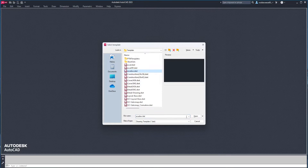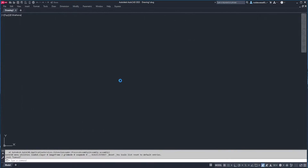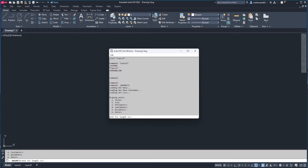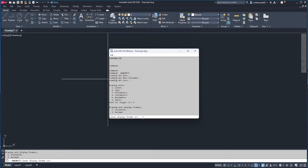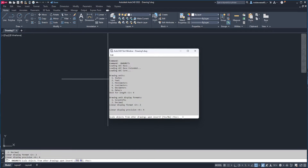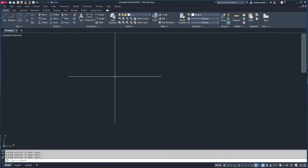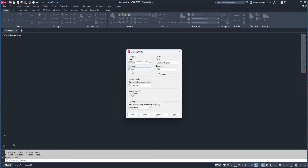I'll be using the metric ACAD ISO template, but I want to change the drawing units to centimeters, and I can do that by typing dash DWG units, and that will open up this text window. You can see in the list that centimeters is number four, so I'll type four. Unit display, I want decimal, so that's two. Display precision, four. And for the rest of these, I can just accept the defaults by hitting enter. Now I can close this window, and I can check my settings by typing units, and I can see that type is set to decimal, precision is four places, and insertion scale is set to centimeters.